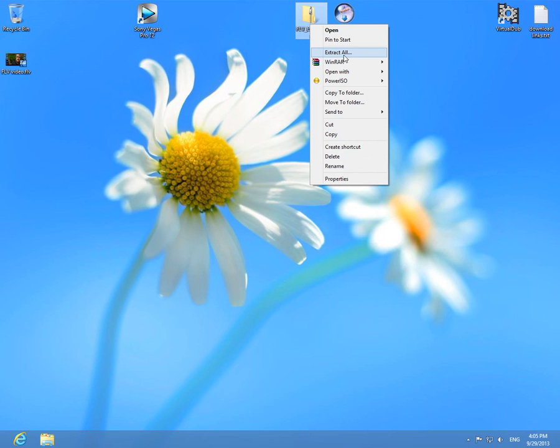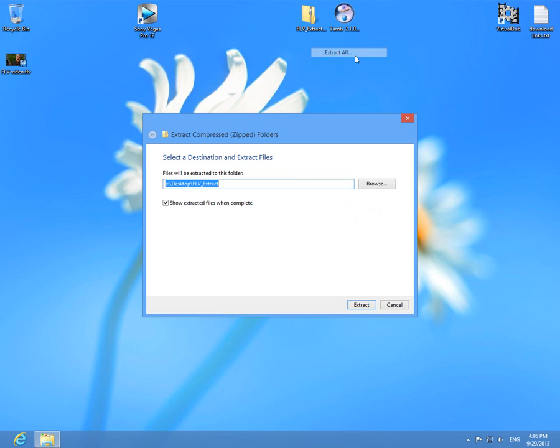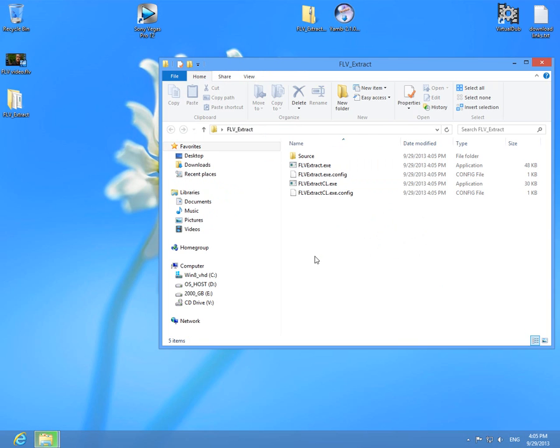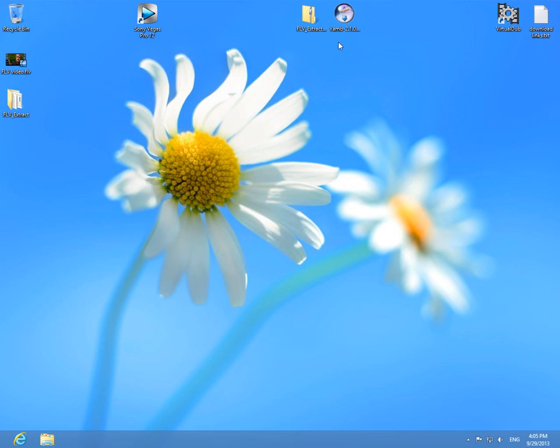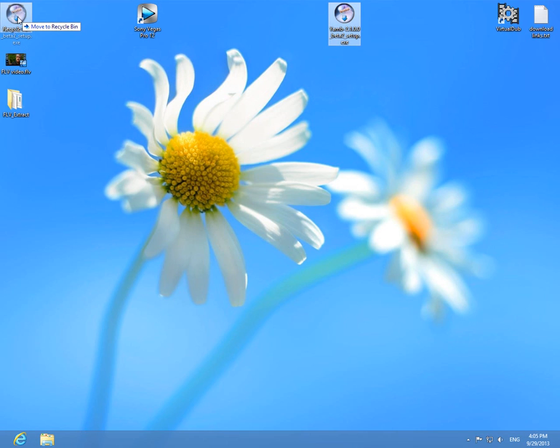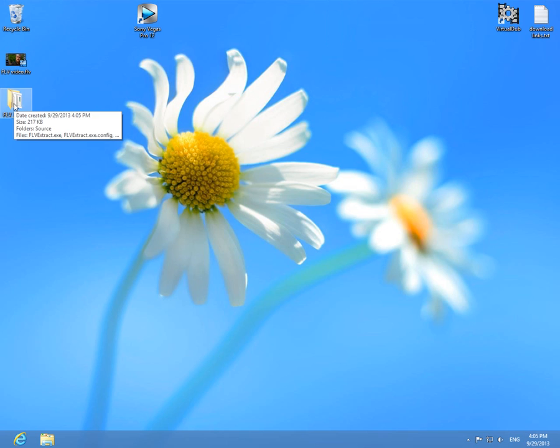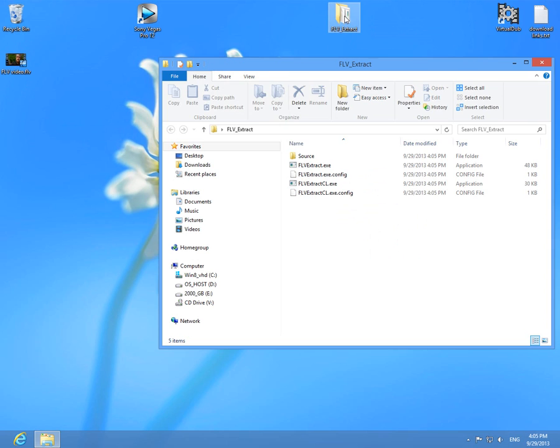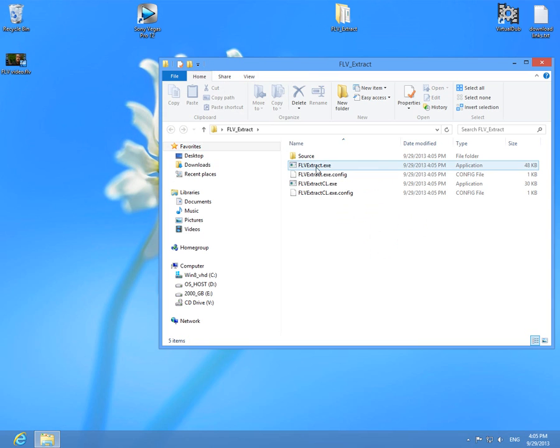And this is a zip file, let's extract it. Right click on it and extract all onto the desktop and FLV Extract directory. Okay, click okay. We can delete the compressed file and we can delete the installation file of YAMB.